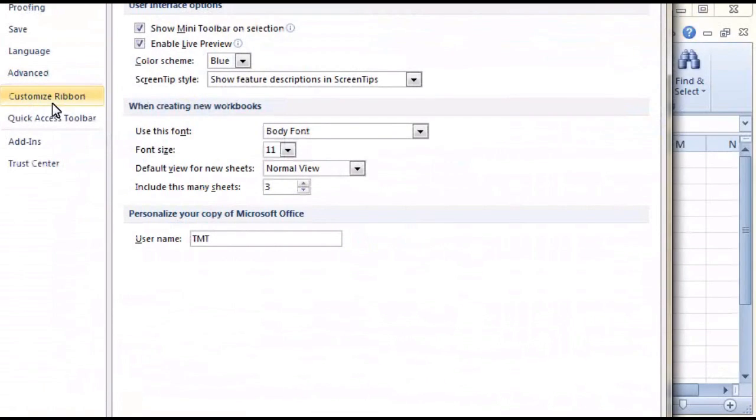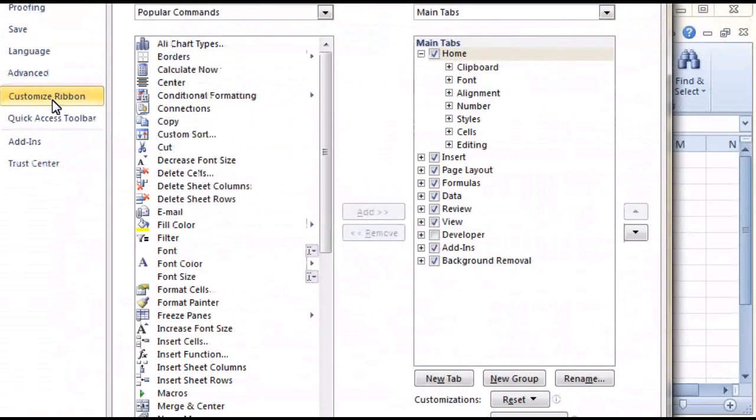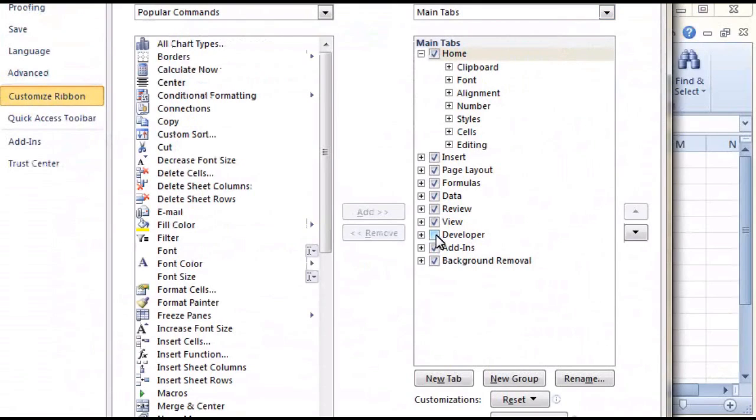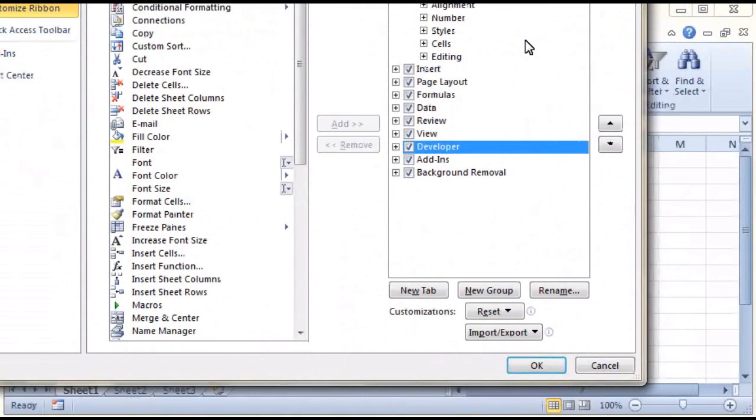In the menu on the left, click on Customize Ribbon. On the right-hand panel, you'll see a small checkbox next to Developer. Place a tick in there and click on OK.